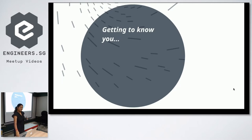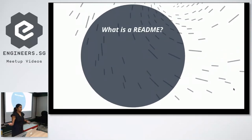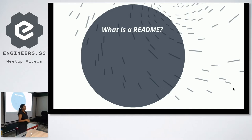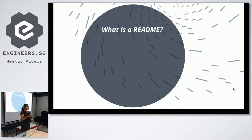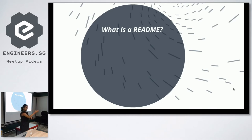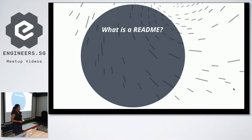So what really is a README? Who can tell me what a README is? I have a definition, but I'd like to hear from you first. From the audience: 'The thing that you ignore' — that's a very good one, that's exactly why I'm talking about it. And 'the first thing you read' — we have two very conflicting opinions here.